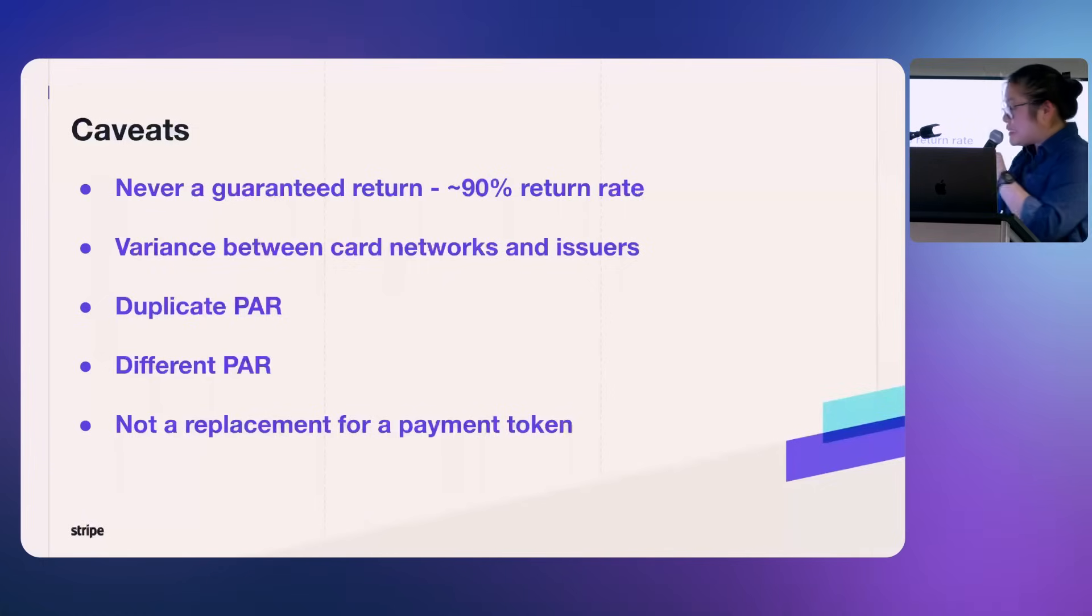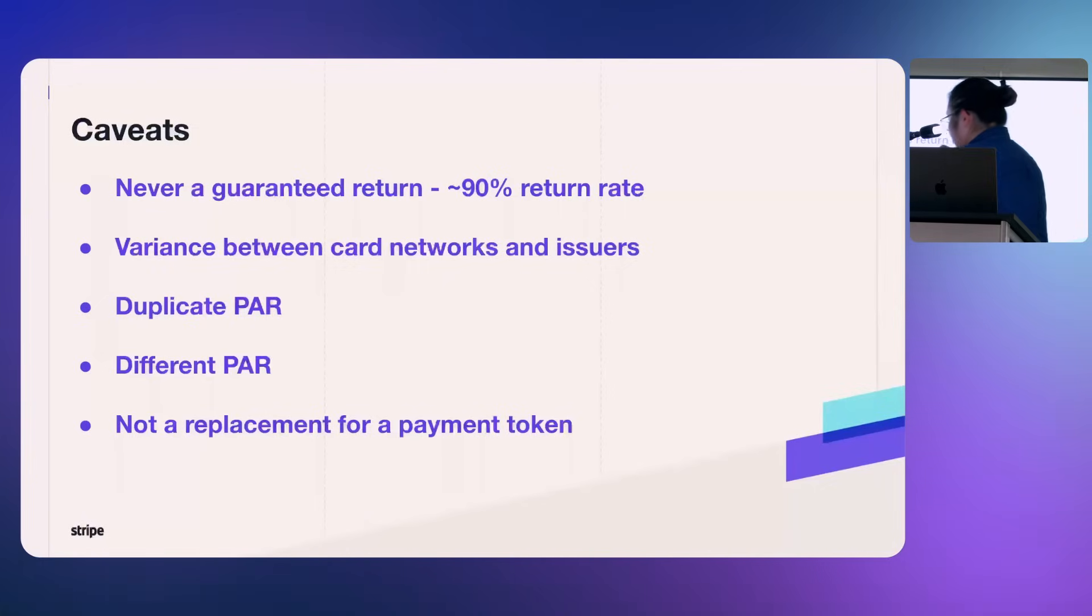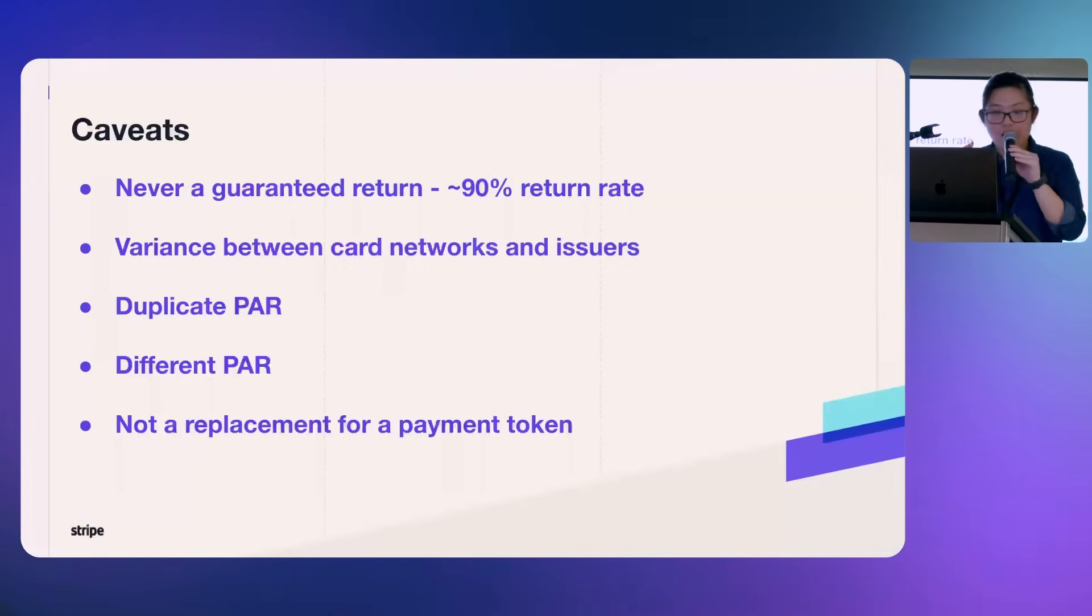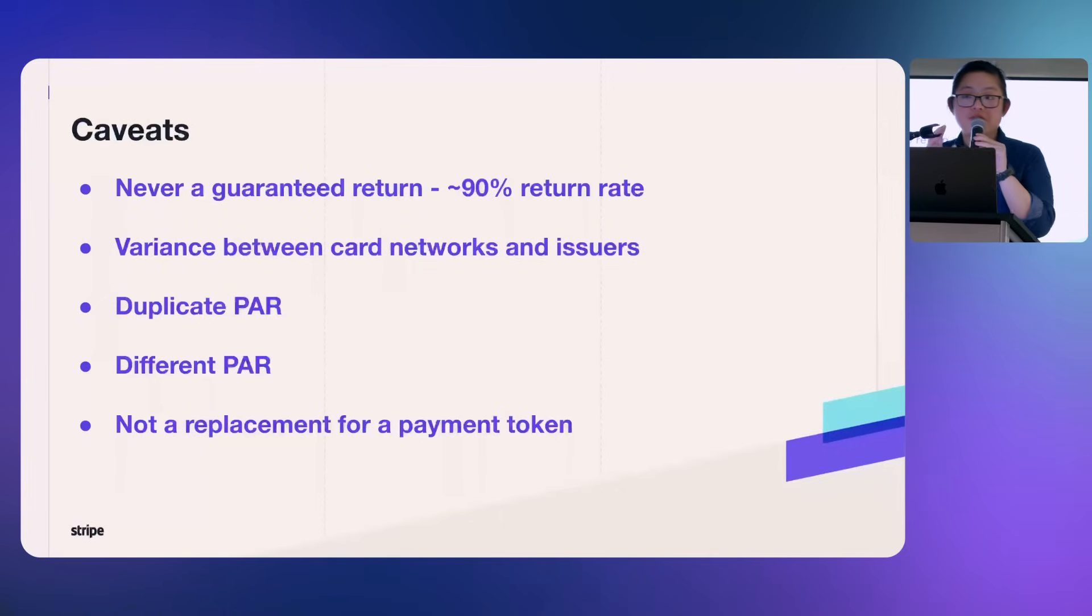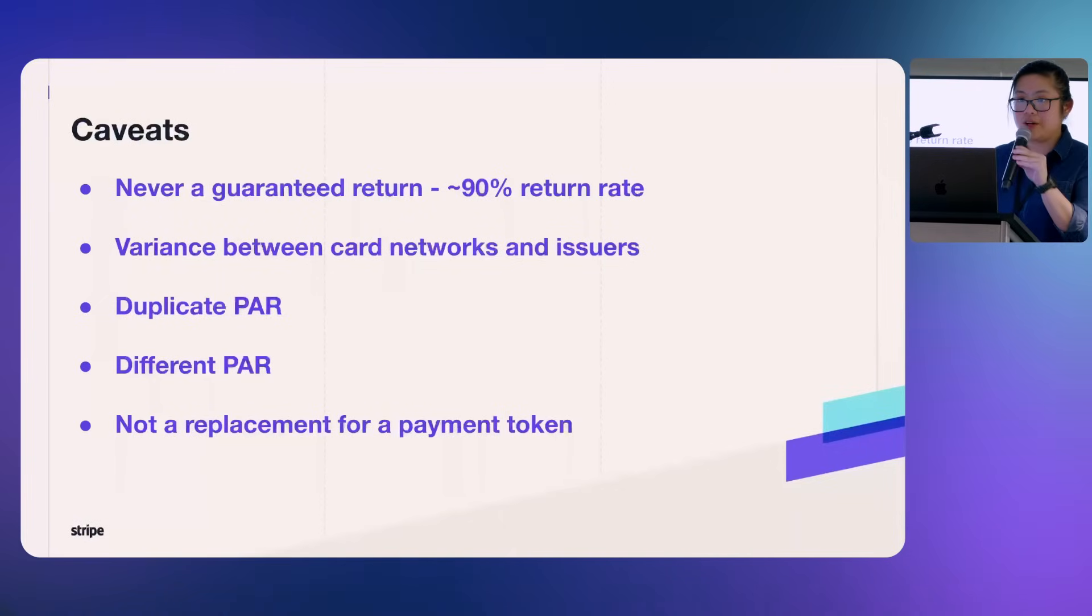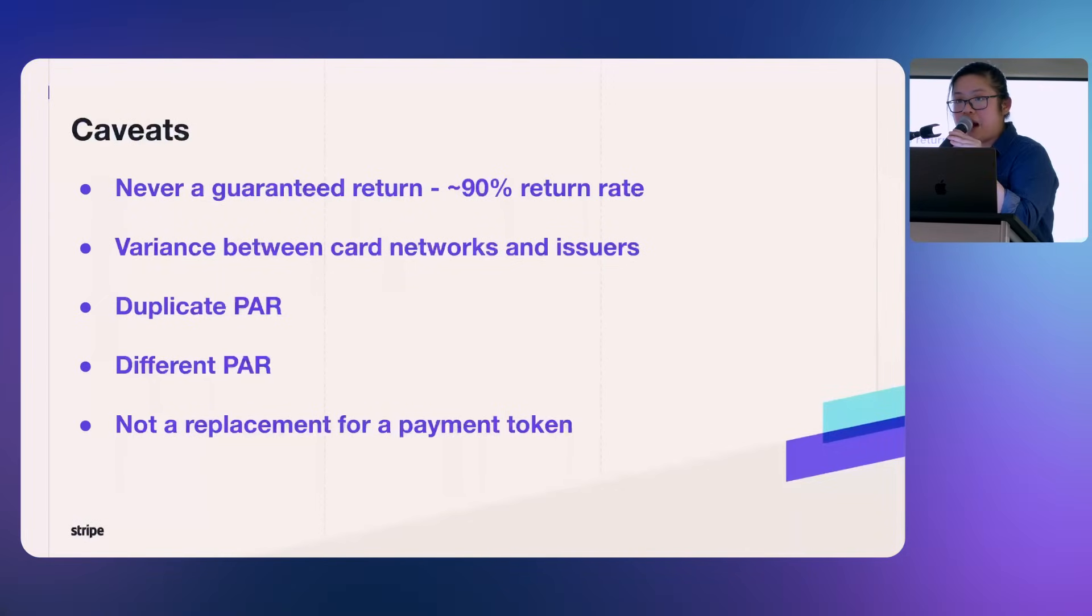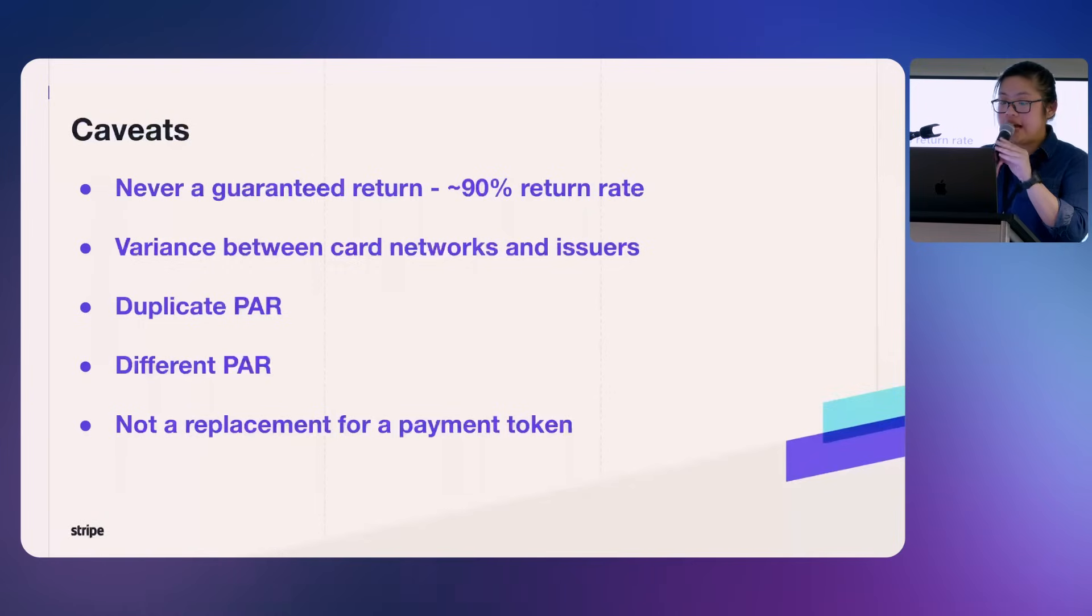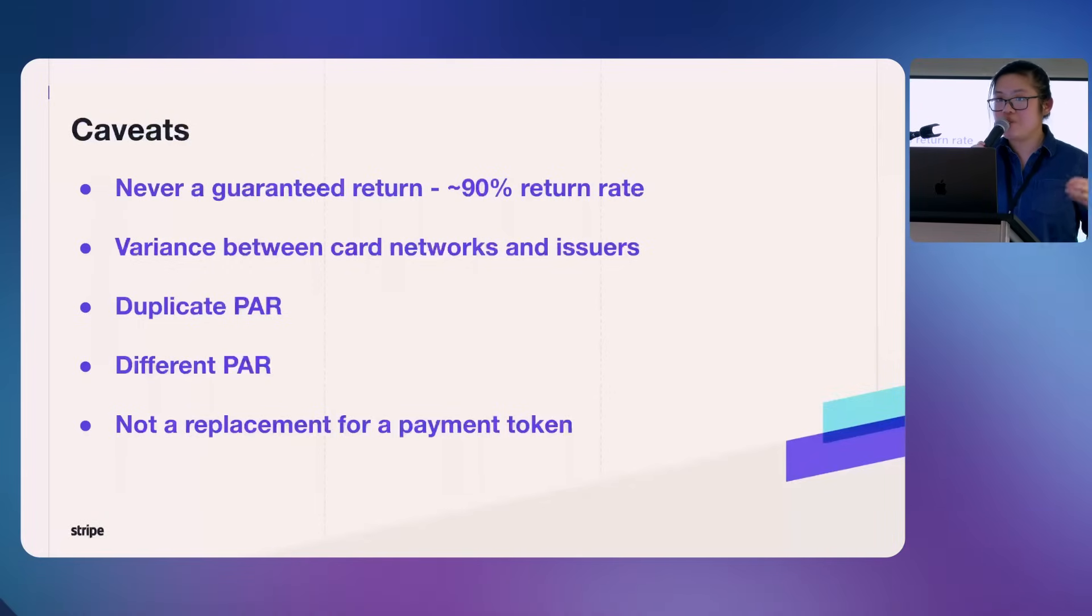And in very rare cases, we observed two things. I haven't observed personally with my users, but I was told that it could happen. That is that two different cards can have the same PAR and one card can have different PARs. And again, obviously I haven't observed it myself, but there is the possibility for this to happen. And the last thing I would like to call out is it is not a replacement for payment token. It is not a replacement for your card number. So what it means is that you cannot take a PAR and go charge the person's card.